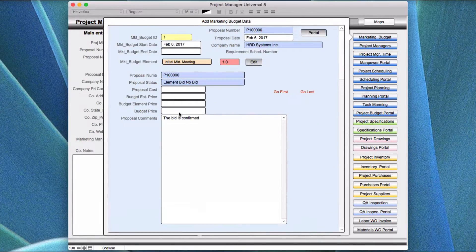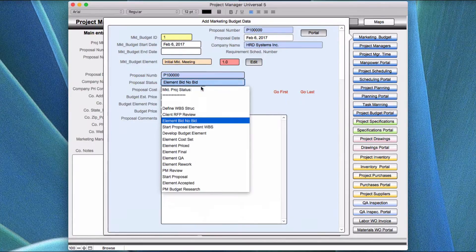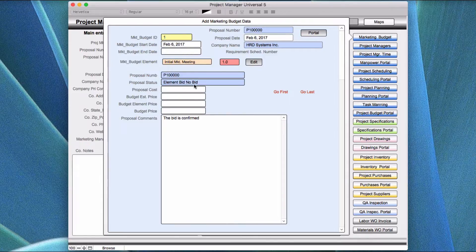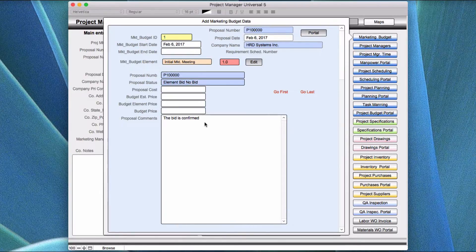One issue you may run into is an element called 'bid no bid.' This is a dropdown with all the different kinds of elements you might be working through. Bid no bid is a situation — for example, say we're doing civil engineering and we have a client that wants the proposal to include certain things, but he did not estimate that there was going to be any survey work done. You start going down through the budget elements and put in a proposal comment saying the client did not include a bid for the survey, which can be disruptive to the whole process, but you need to identify these things.